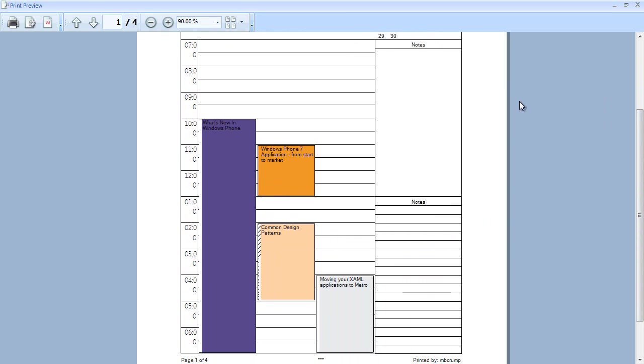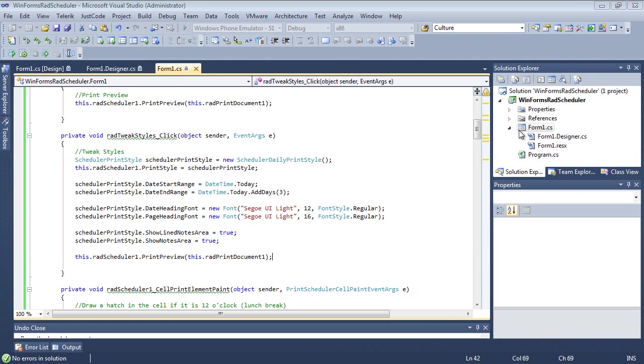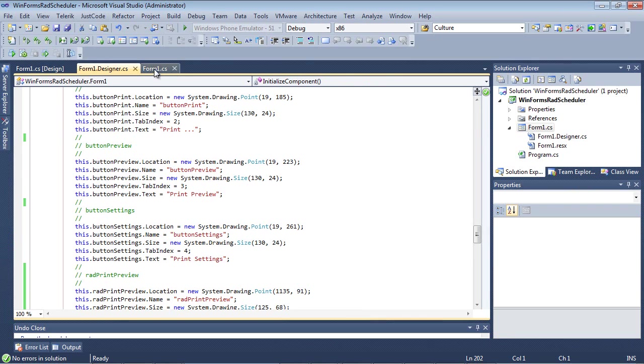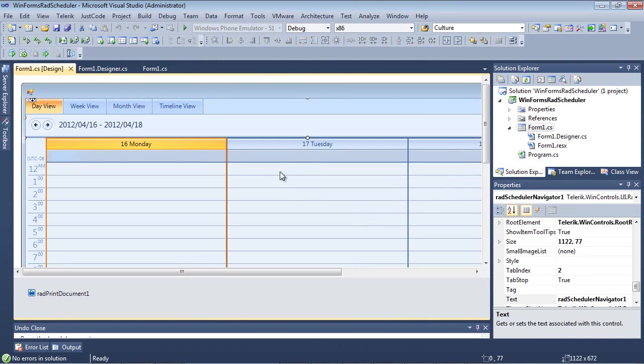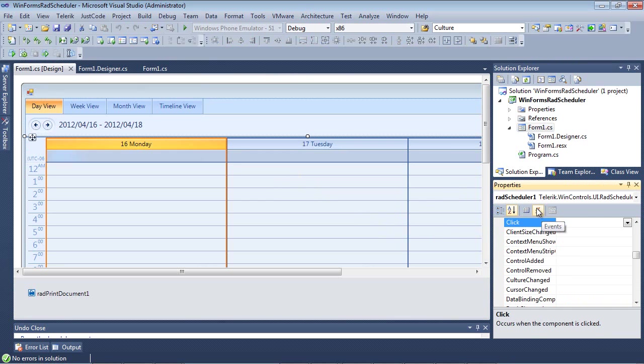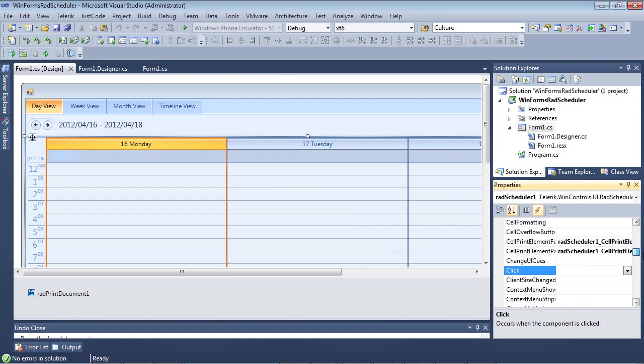So now that we took a look at a couple of styles that we can tweak programmatically, let's talk a little bit about special events. The RAD scheduler provides a set of events that allows you to customize the appearance of printed elements. Let's take a look at our first one which is cell print element formatting. If we switch back to our designer window and we click on our RAD scheduler control and we go to events and scroll down just a bit, here you can see the two events that we're going to focus on today.